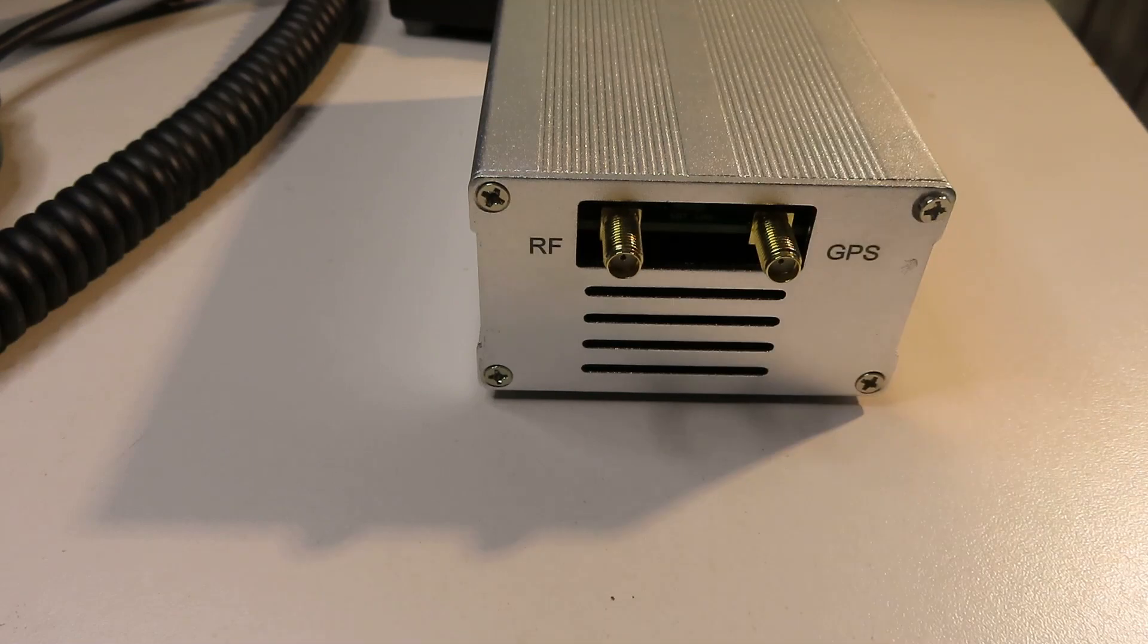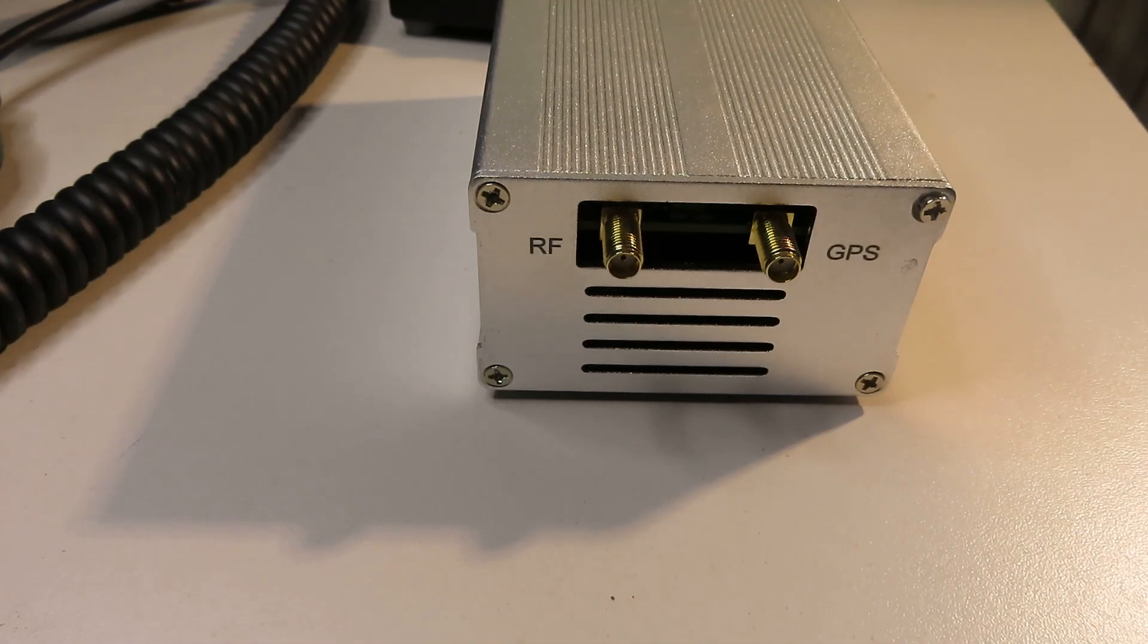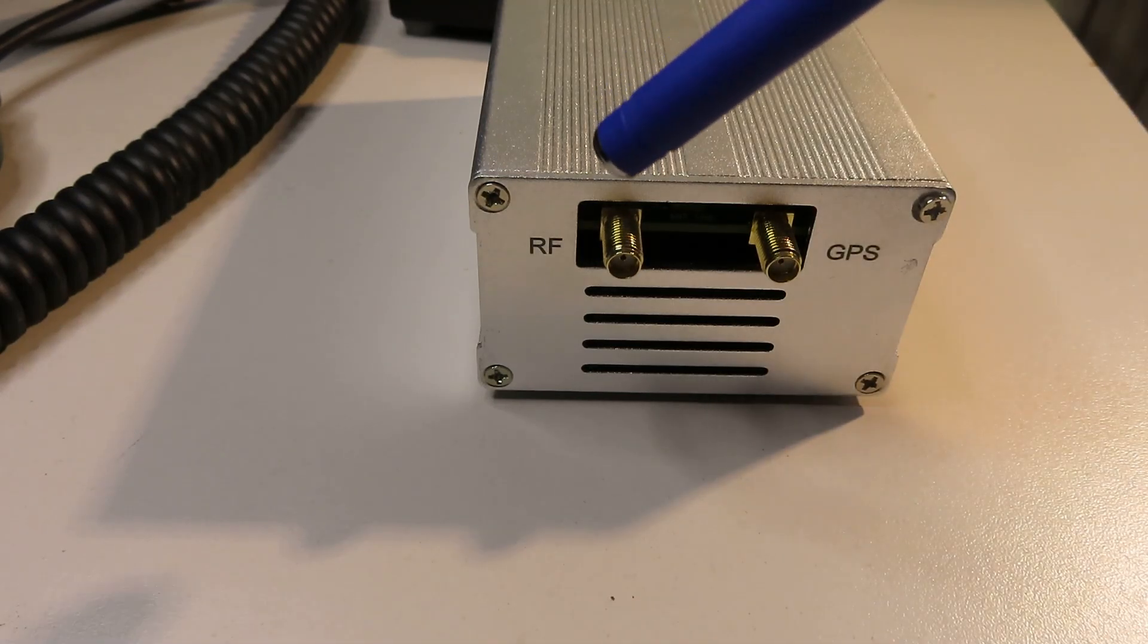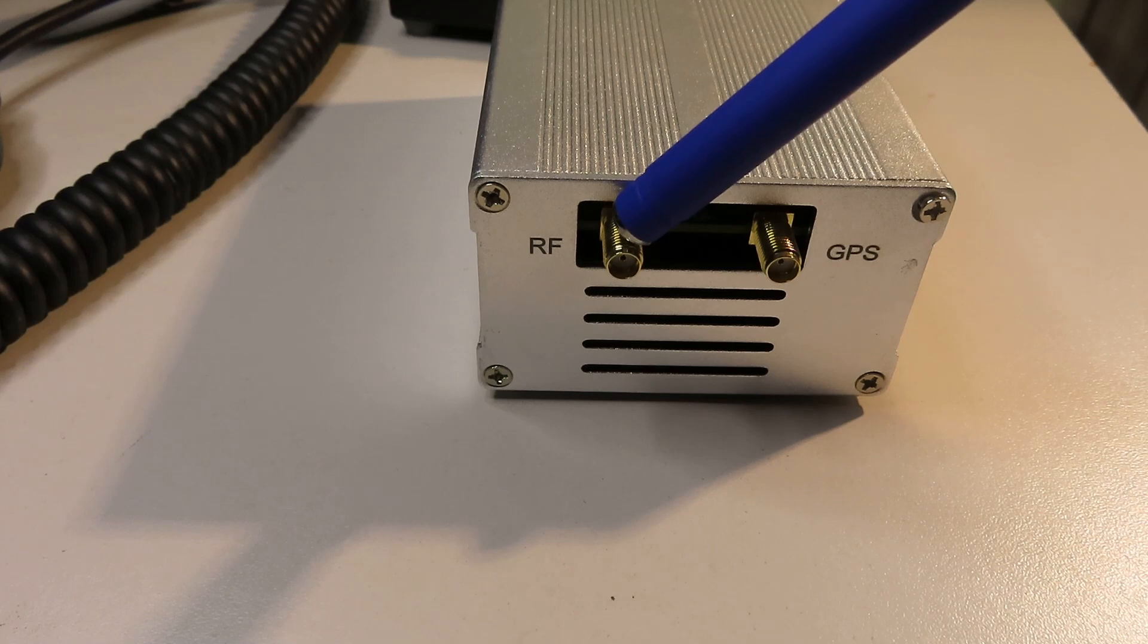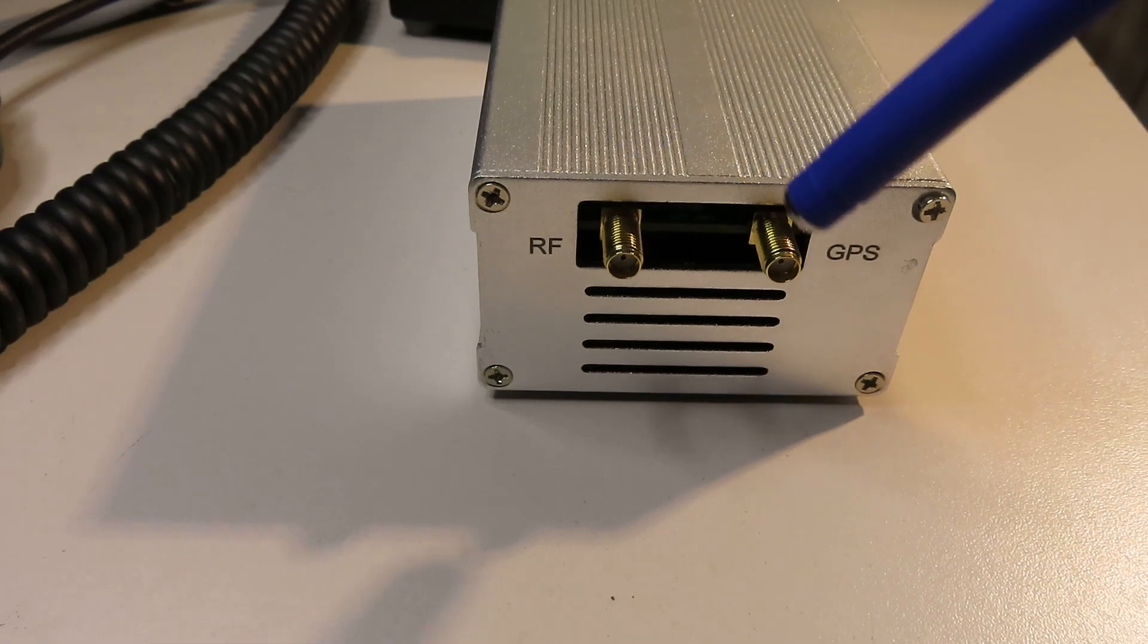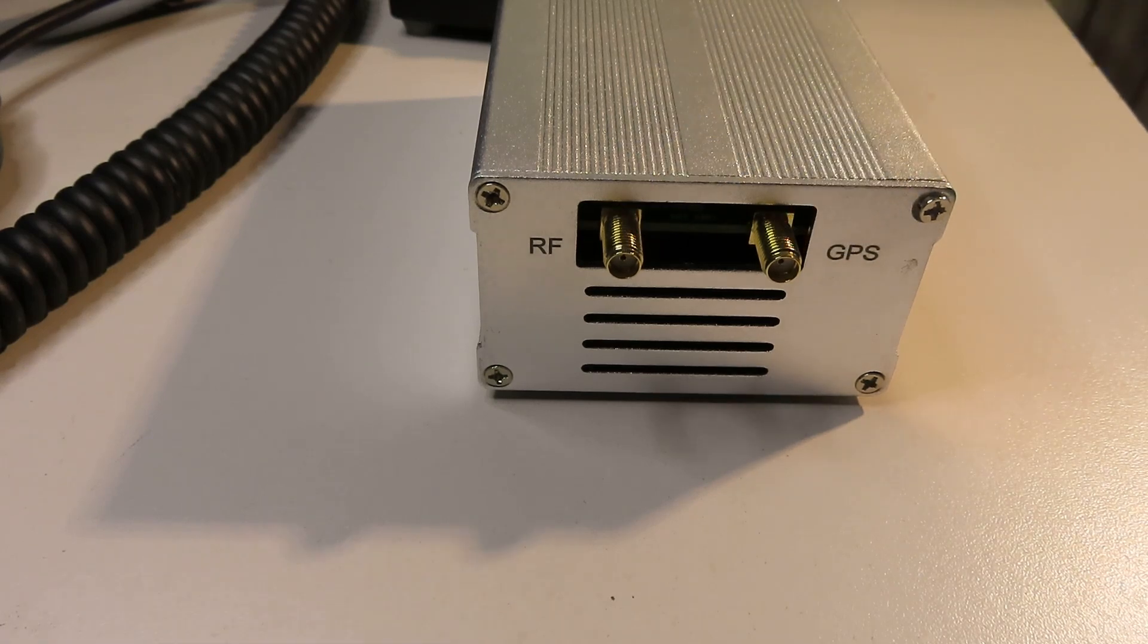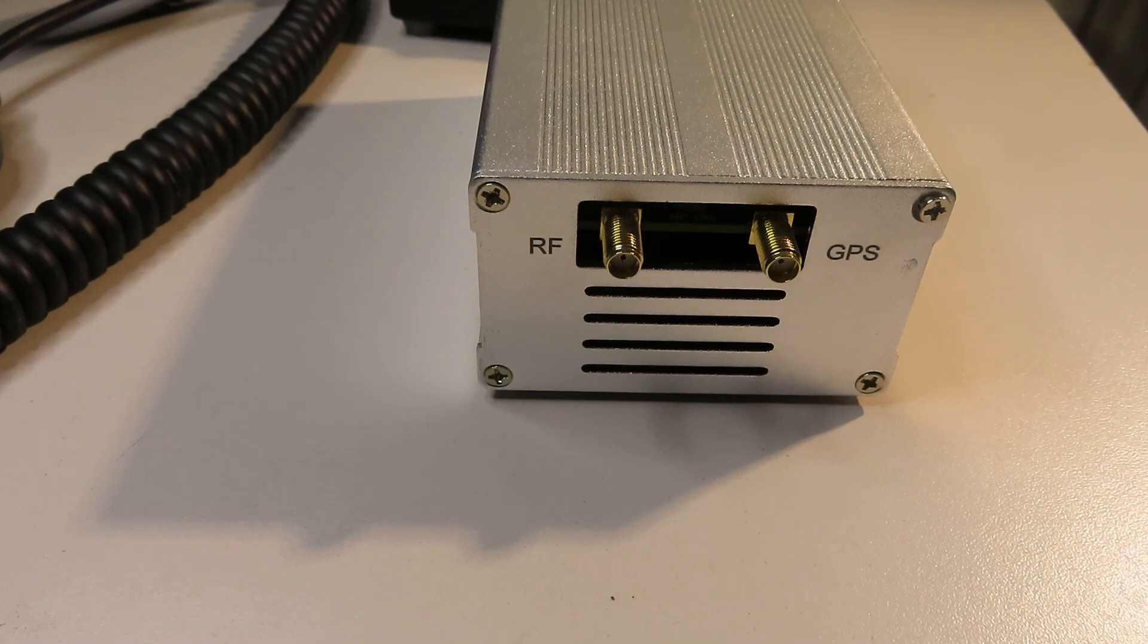On the front we've got two connectors. We've got an SMA connector for the antenna and we've got an SMA connector for a GPS antenna.